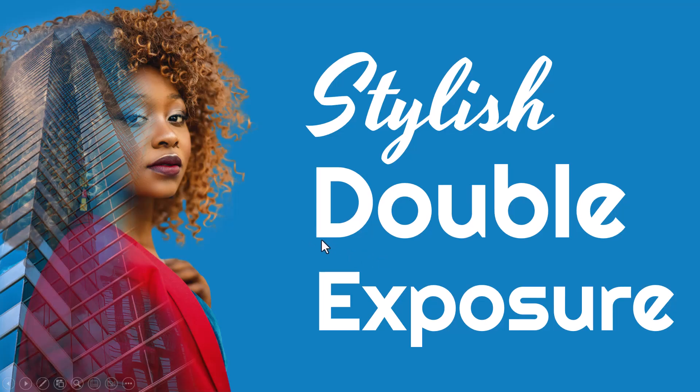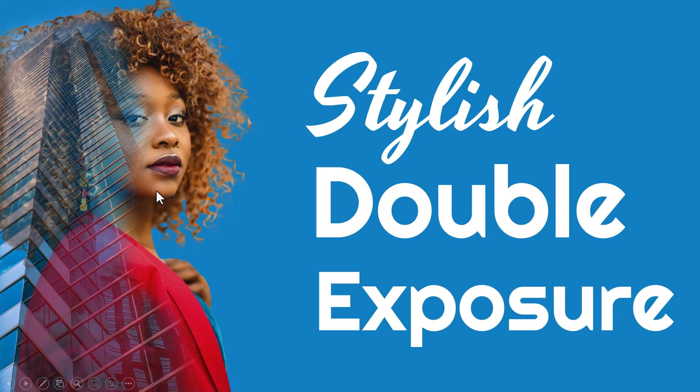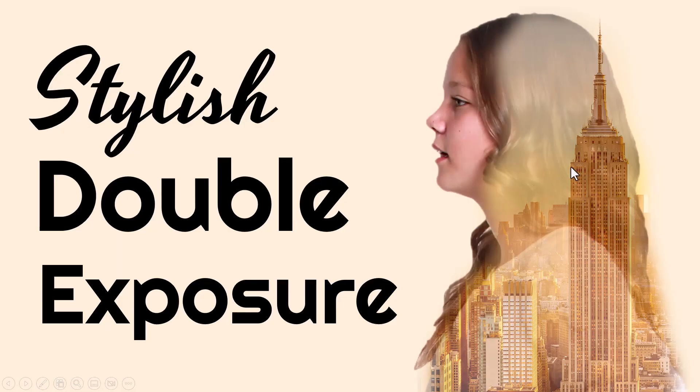Now the best part about this double exposure effect is you can see that a part of the picture is absolutely clear. Only the other portion has the overlap of an image. Same is the case with this. Here you can see the person's face very clearly.